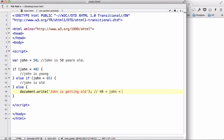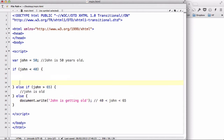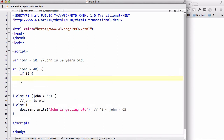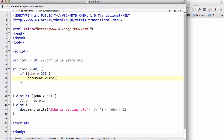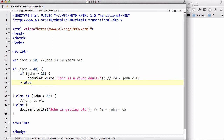Now let's write an if statement inside here to further narrow down how old John is. Inside this first if block's curly brackets, we create another if statement. So if John is older than 20 — meaning he's younger than 40 but older than 20 — we write document.write 'John is a young adult', so he's between the age of 20 and 40.